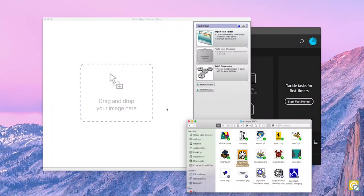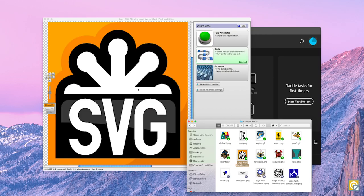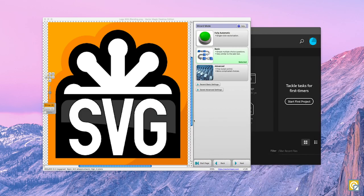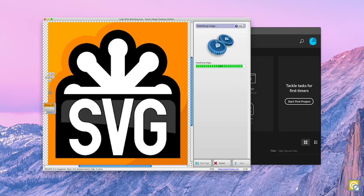Hi there! The purpose of this video is to demonstrate the fully automatic wizard in the desktop version of VectorMagic. You will simply drag and drop your image, click on the fully automatic option, and just let it run.